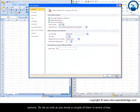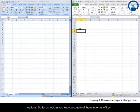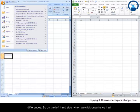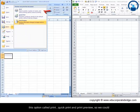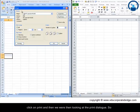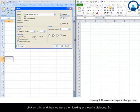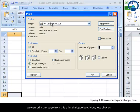So let us look at a couple of them in terms of key differences. On the left hand side when we click on print, we had this option called print, quick print and print preview. So we could click on print and then we were looking at the print dialog. So we can print the page from this print dialog box.